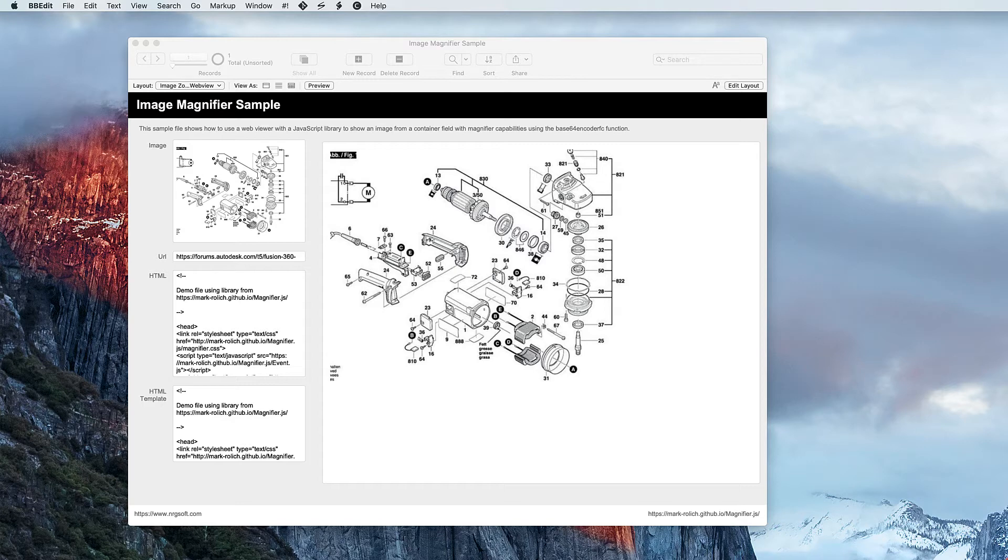This magnifier works great when you have a detailed image and you don't have the screen resolution to resize the window to show the full detail.